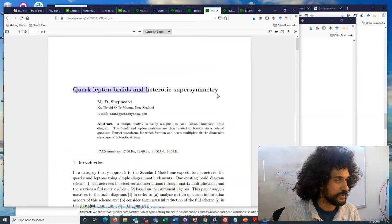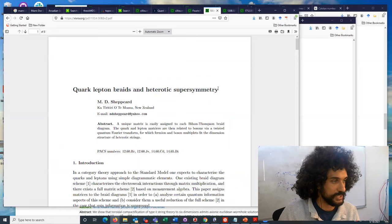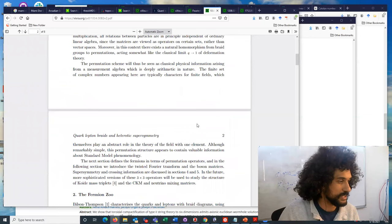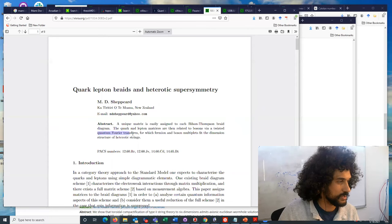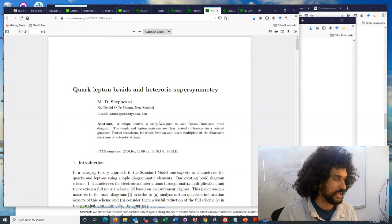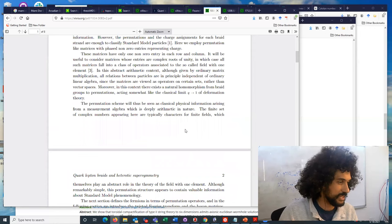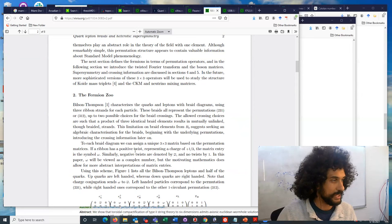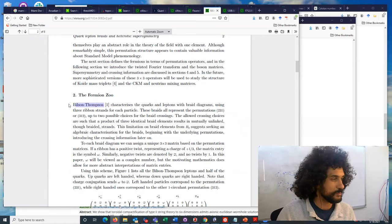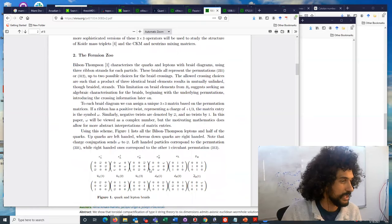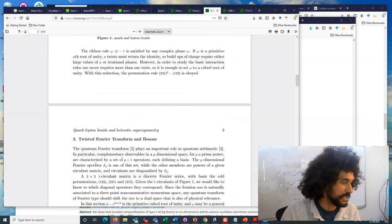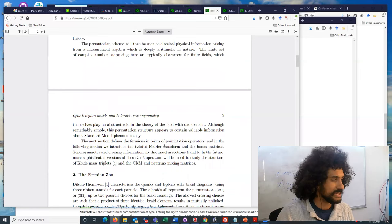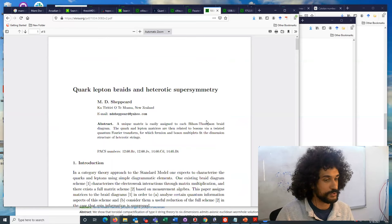This paper in 2010, Quark-lepton braids and heterotic supersymmetry. I found this paper really interesting when I saw it when I talked to her in person at one point. And what she is basically doing here is once again using this quantum Fourier transform which she introduced in her thesis and applying it to braid diagrams to simply calculate aspects of the standard model. And she cites the Bilson-Thompson model which uses these braid diagrams.